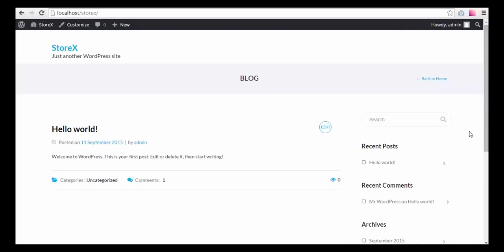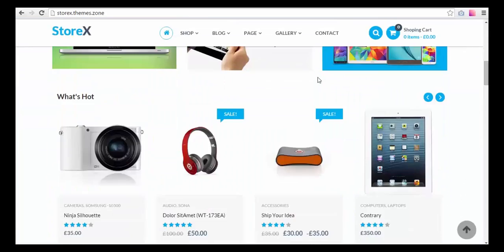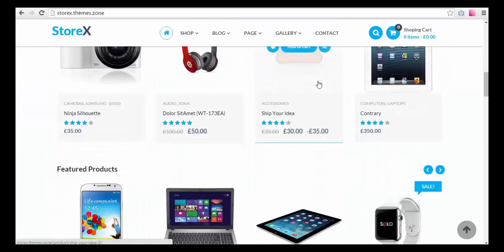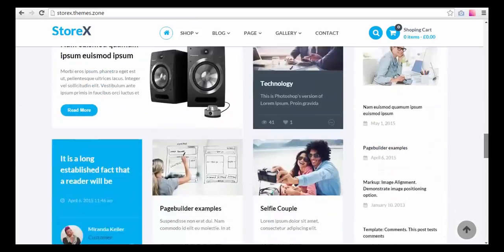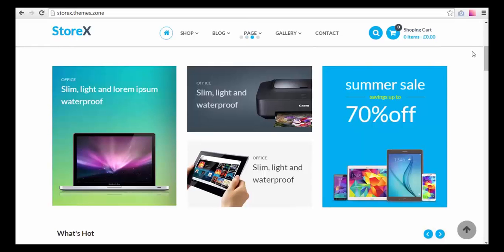Once you have installed this theme, you may want to install sample data for it. Sample data helps your site look like our demo site right here on starx.themes.zone, and this can be a great example for you. You can then edit the existing site and this can be of a big help.